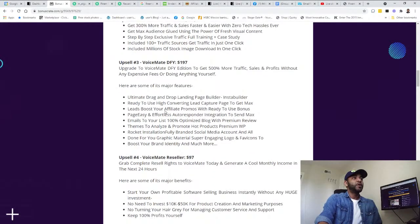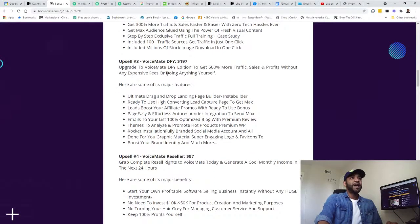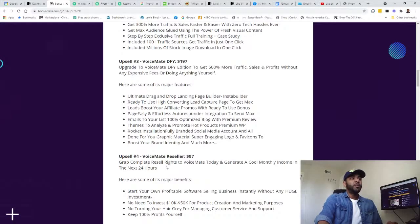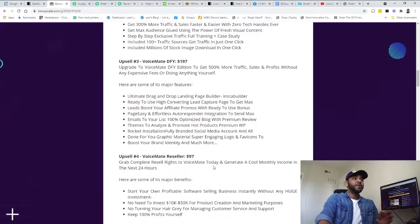That was the full package. And the reseller is - grab complete reseller rights to VoiceMate today.